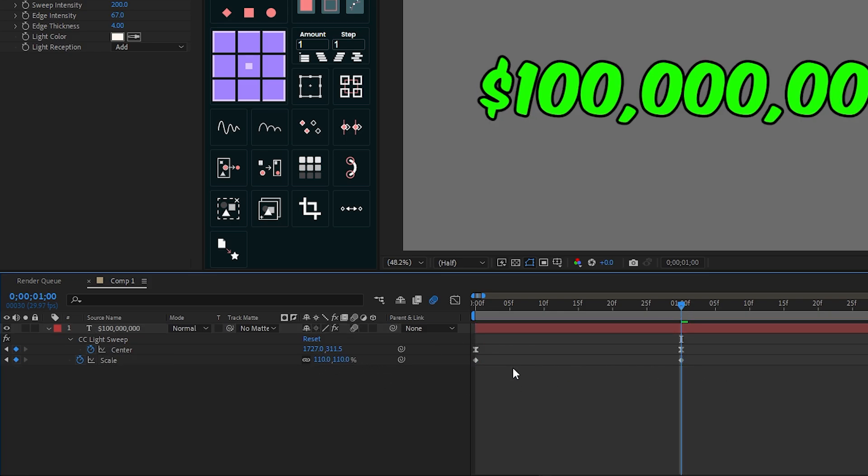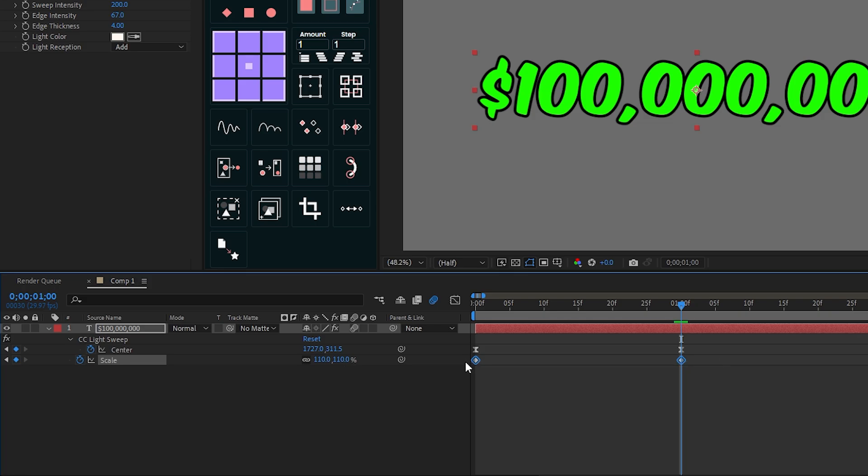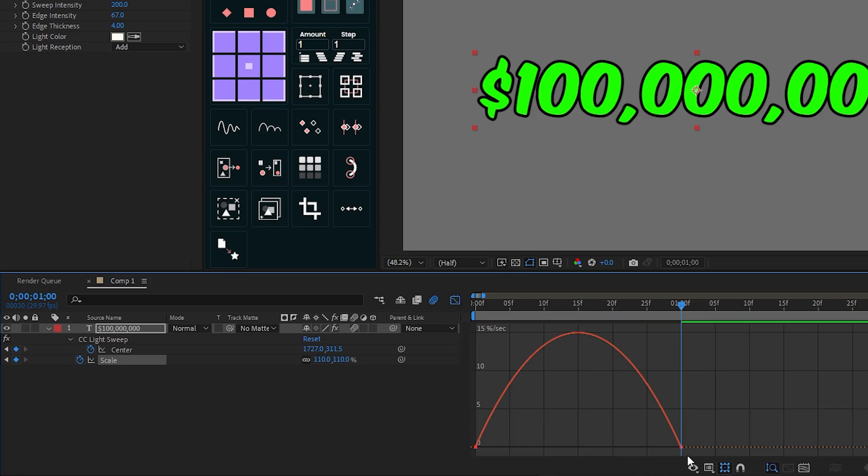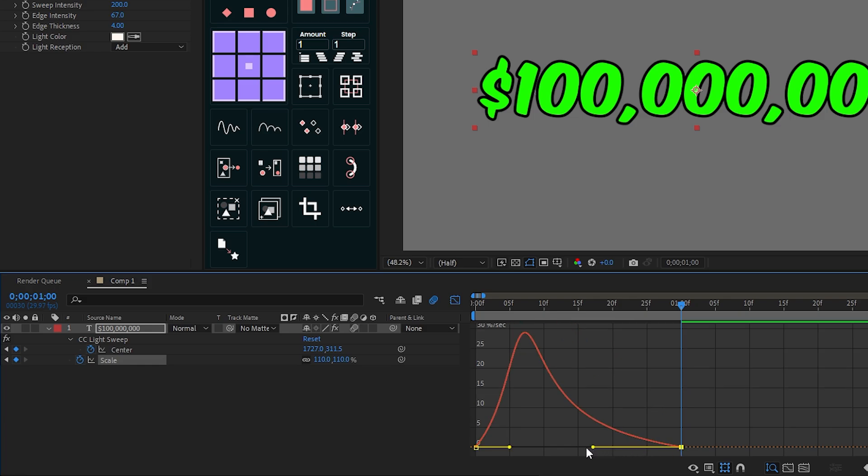Again select all scale keyframes and press F9 for smooth. Then again go to the graph editor and set your graph like previous for smooth animation.